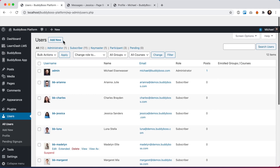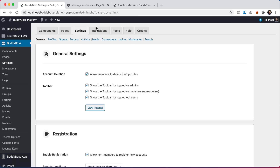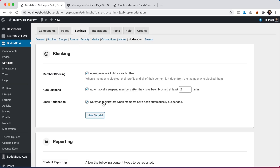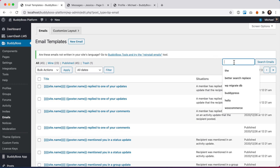Switching back to the admin: if we go back into BuddyBoss Settings > Moderation, we have the option to email notify admins when members have been automatically suspended. When Nicolina was suspended, an email was sent to me as the admin, and we can actually customize this email. We go into BuddyBoss Emails the same way we customize other automated emails from the system.